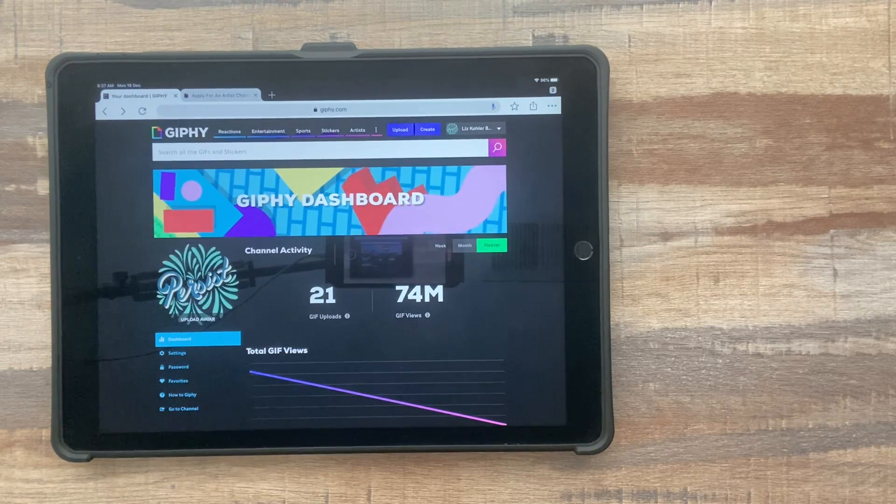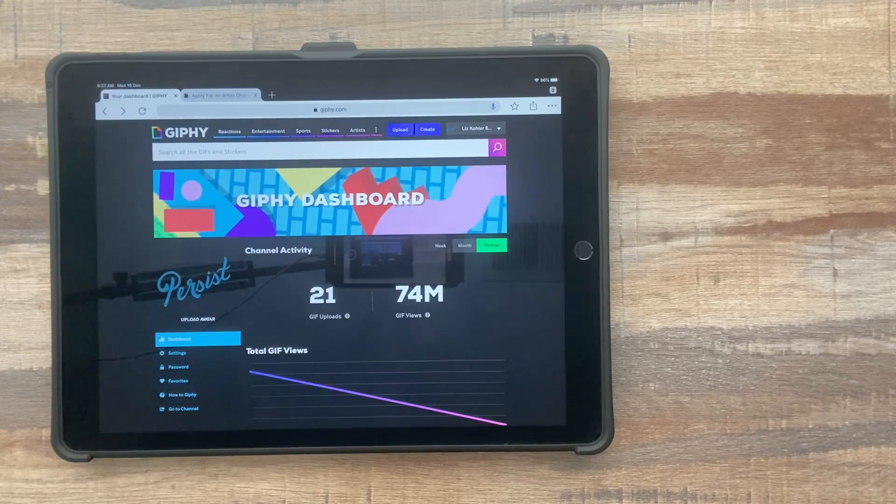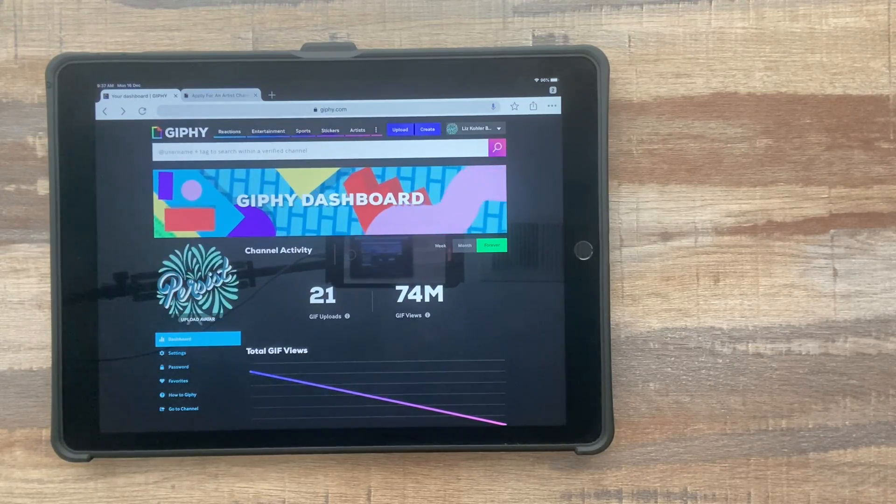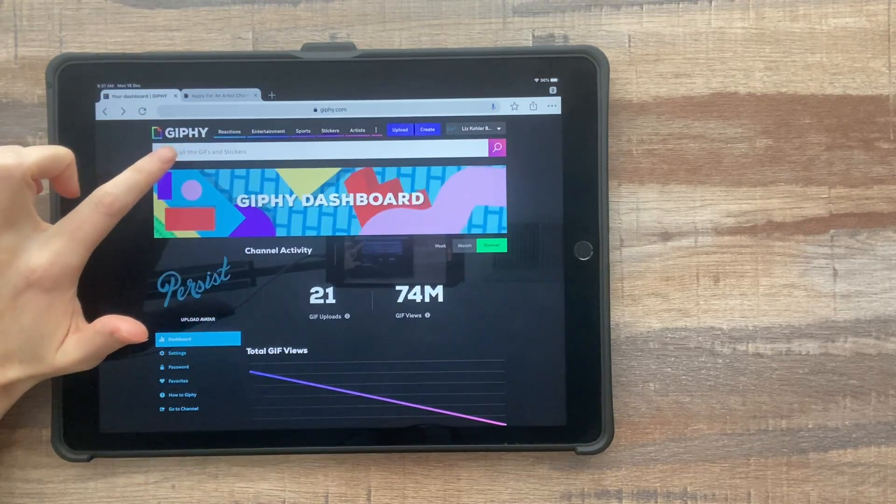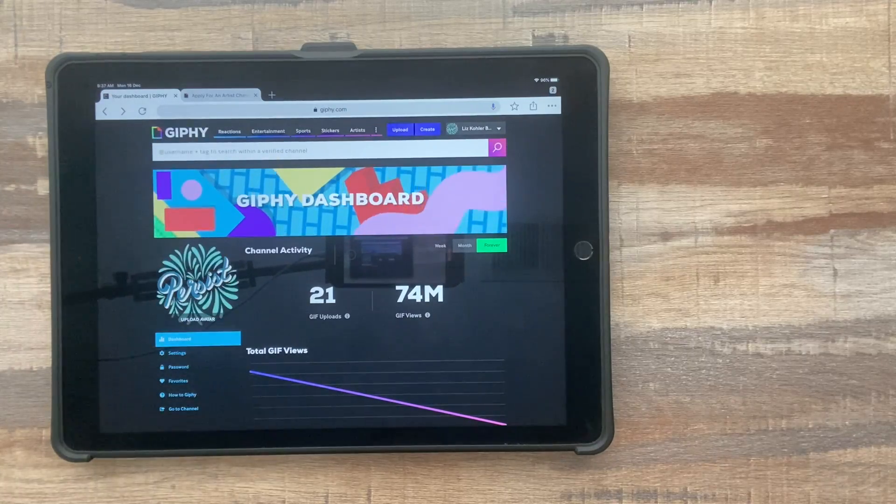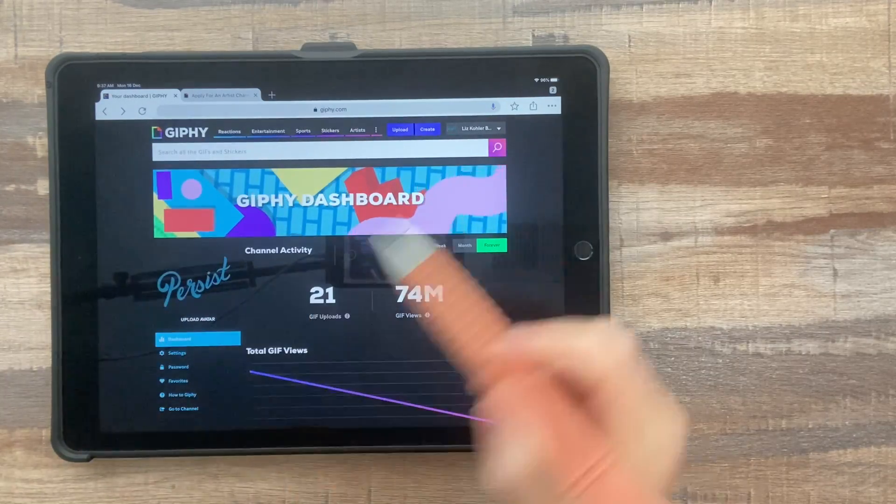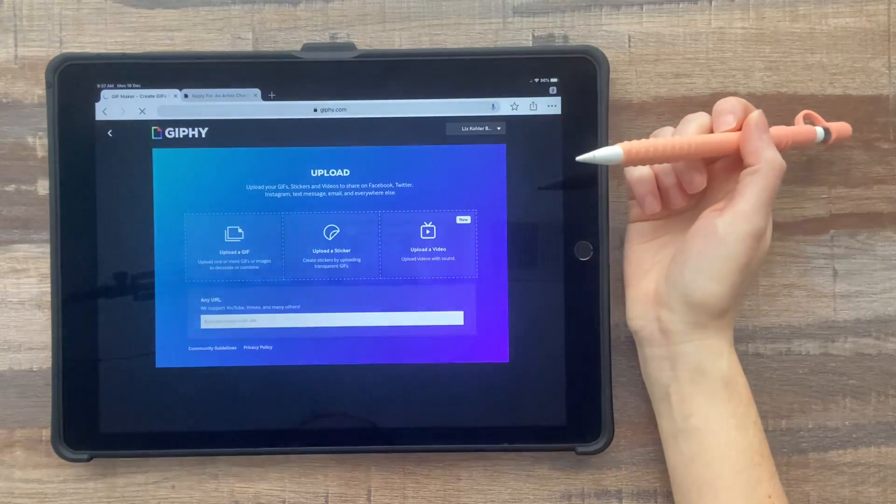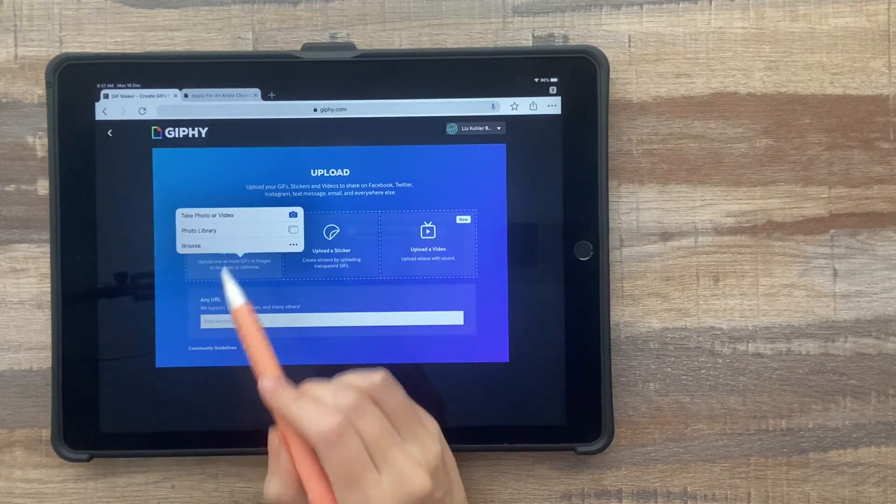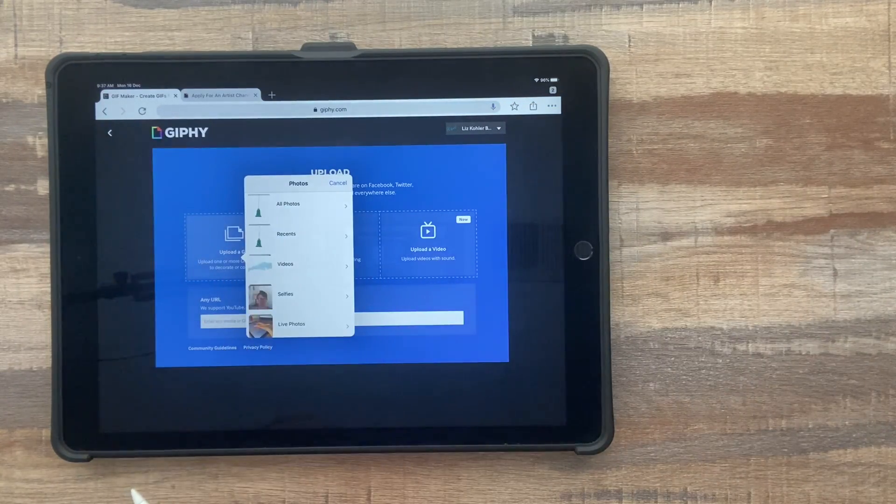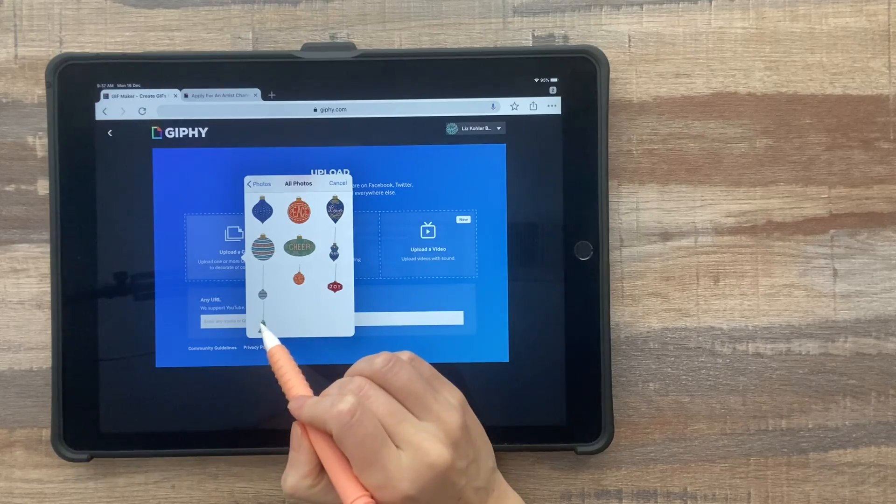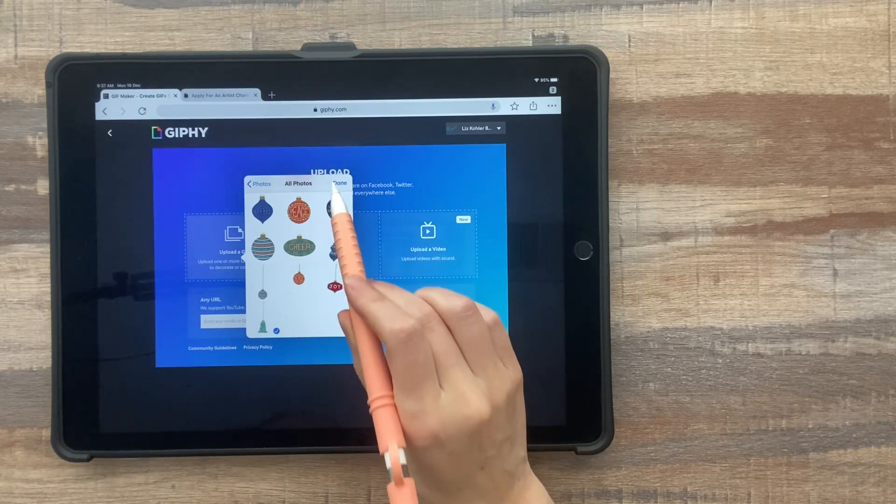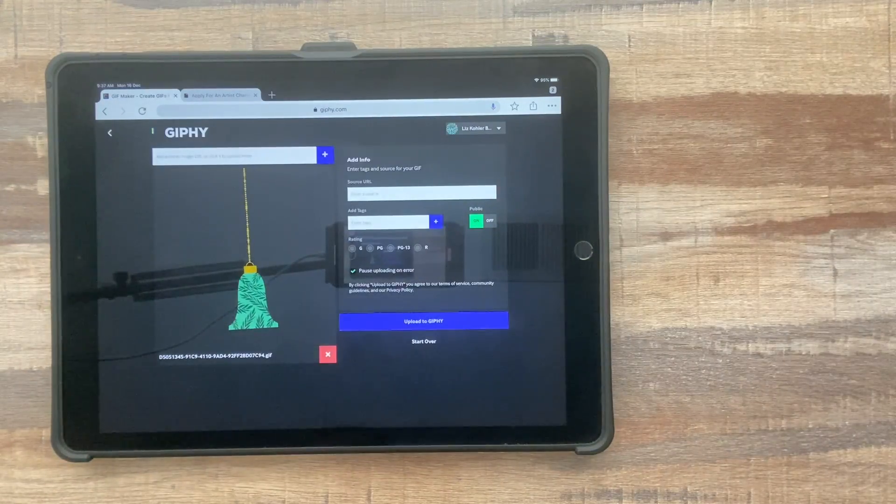So after you create some GIFs that you're really proud of, you can go ahead and create an account on giphy.com and upload your GIFs there. So once you create an account, you'll see the upload button, upload a GIF, photo library, and then you just choose your GIF from the photos.